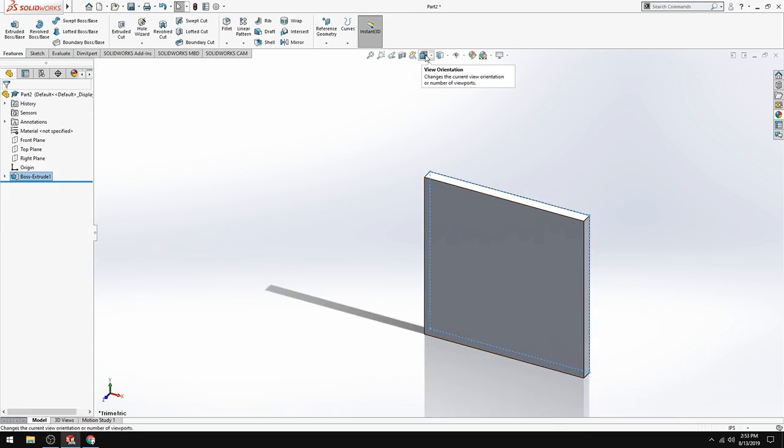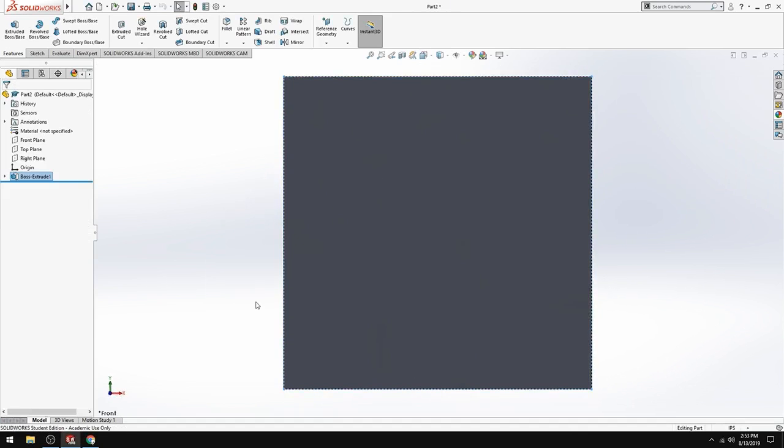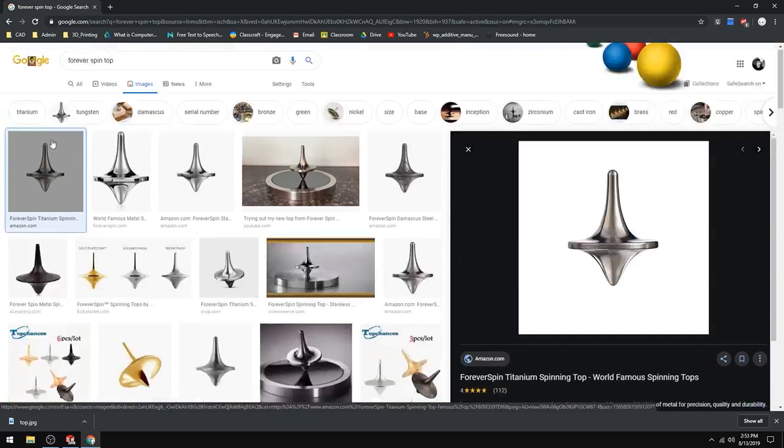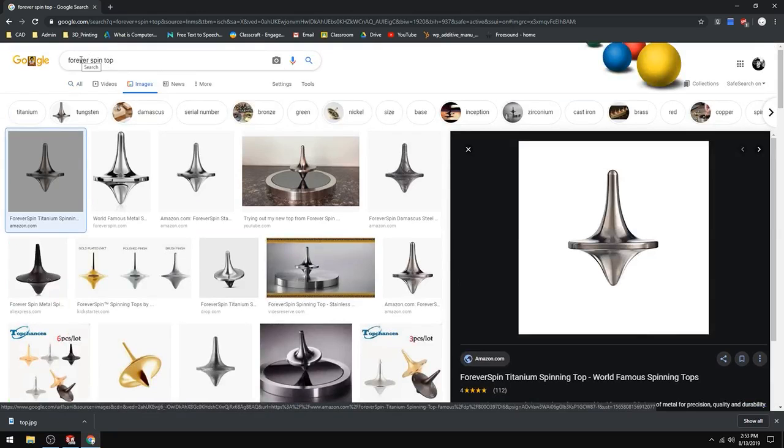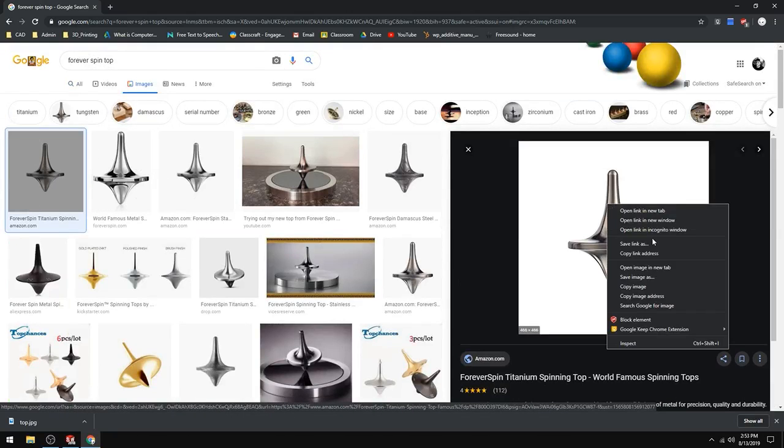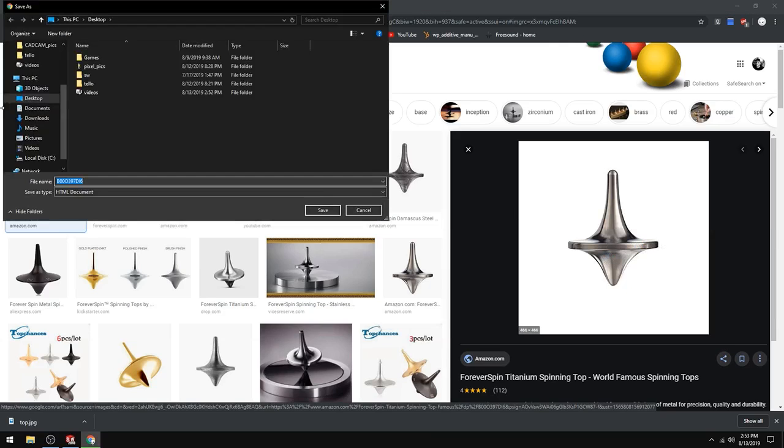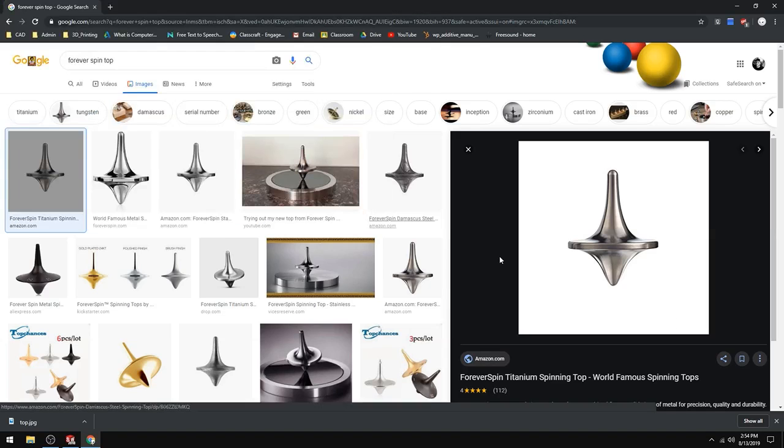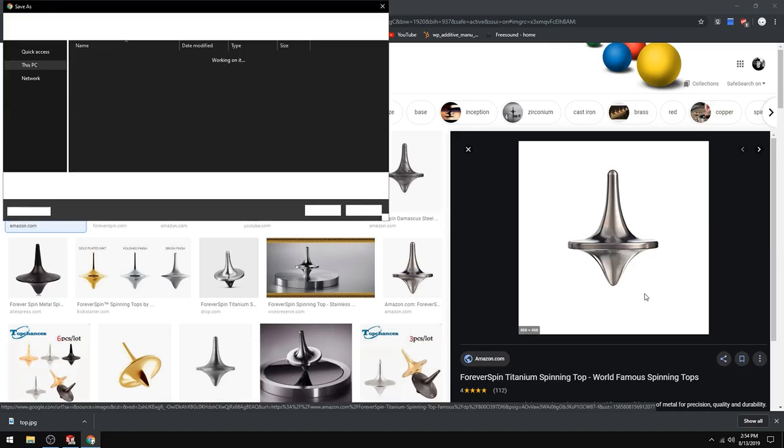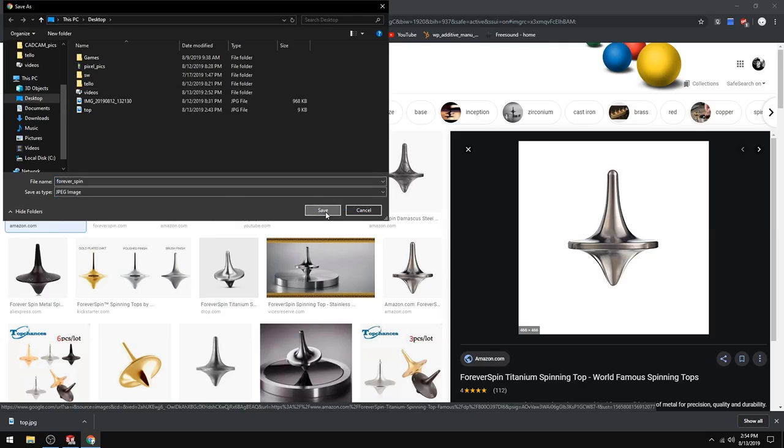Then again we want to be in the front. So then we're going to search up, so I searched up the forever spin top. And then I took the first image here. So you're going to right click on it. Save image as forever spin or whatever you want it to be. And you want it to be a JPEG. So forever spin JPEG works. Save it.